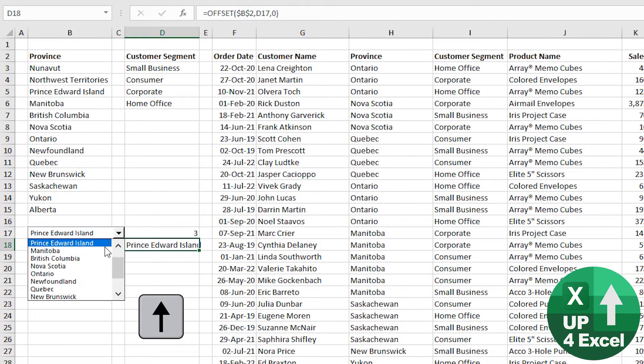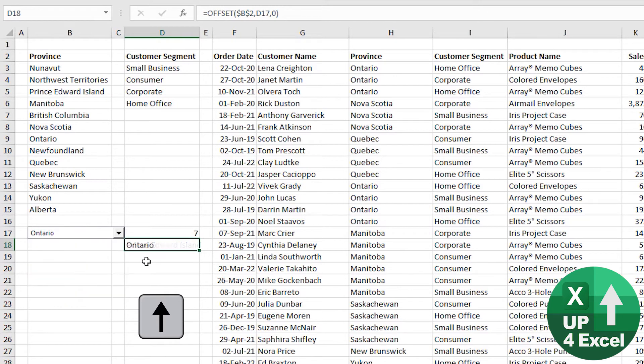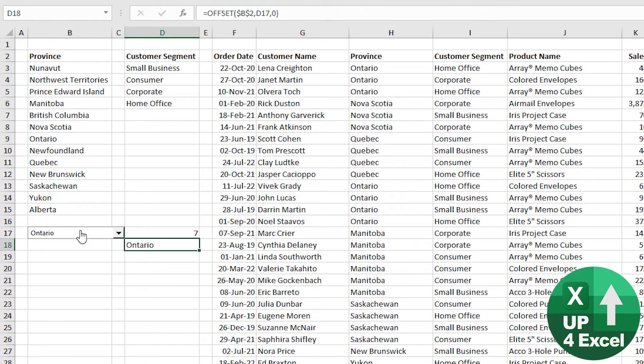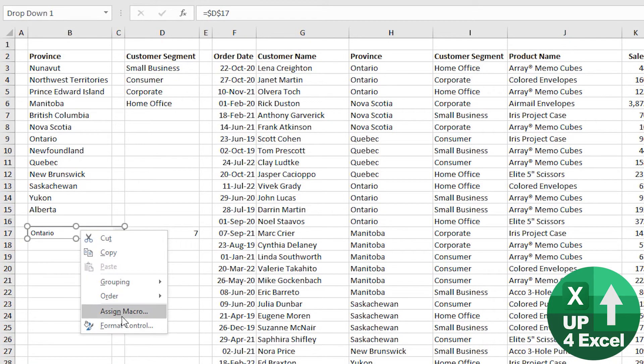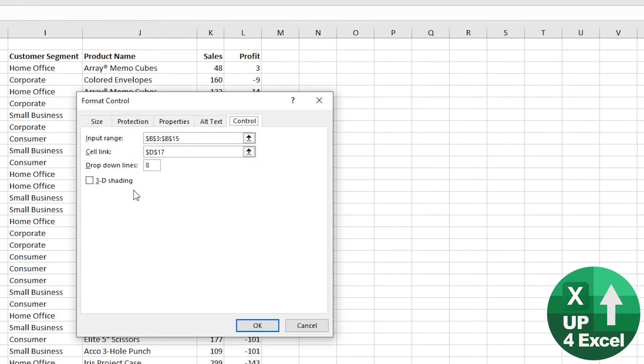So now whatever we pick on here will be replicated in that cell. You can now use that in lookups and things like that. Quite simple.